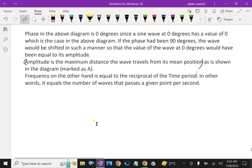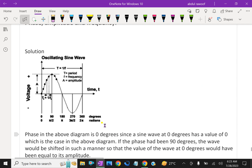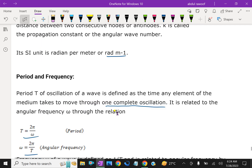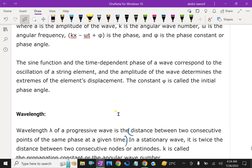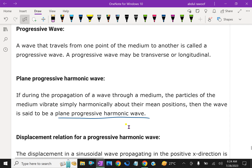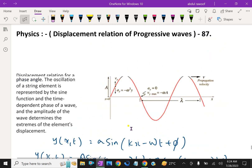So far we have discussed the displacement relation for a progressive harmonic wave. Please subscribe to our YouTube channel.